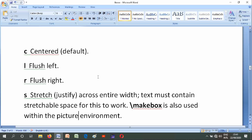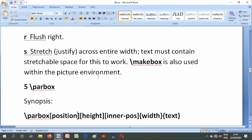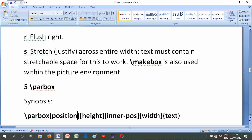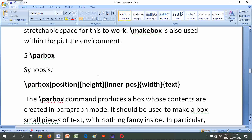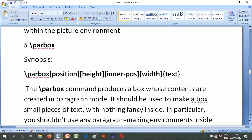\makebox is also used within the picture environment. Number five is \parbox. Its synopses are \parbox[position][height][inner-pos]{width}{text}. The \parbox command produces a box whose contents are created in paragraph mode. It should be used to make a box of small pieces of text with nothing fancy inside.